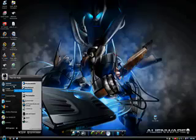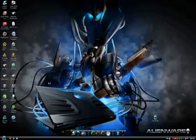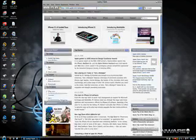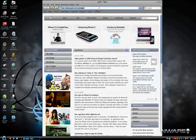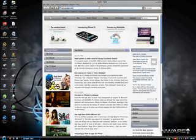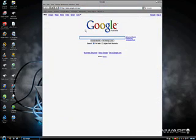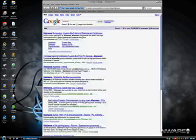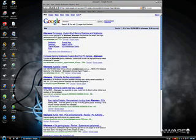First you go to Start or the Aurora bubble, then you go to your internet browser. Of course mine's Safari. Then you go to Google, type in Alienware, and hit enter.